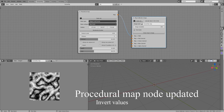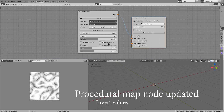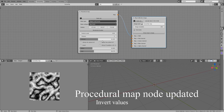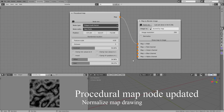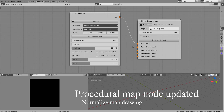You can also invert a noise — that means low values become high values, and vice versa. Though, when inverting a procedural map, sometimes you'll see just black, which means all values are negative, and so totally black.